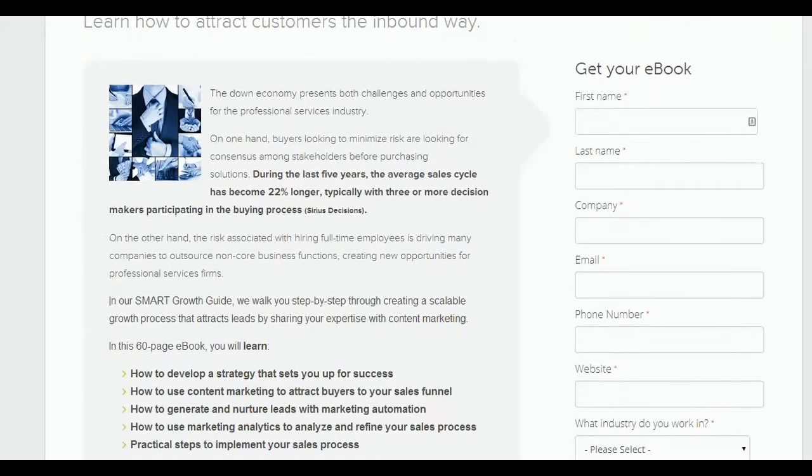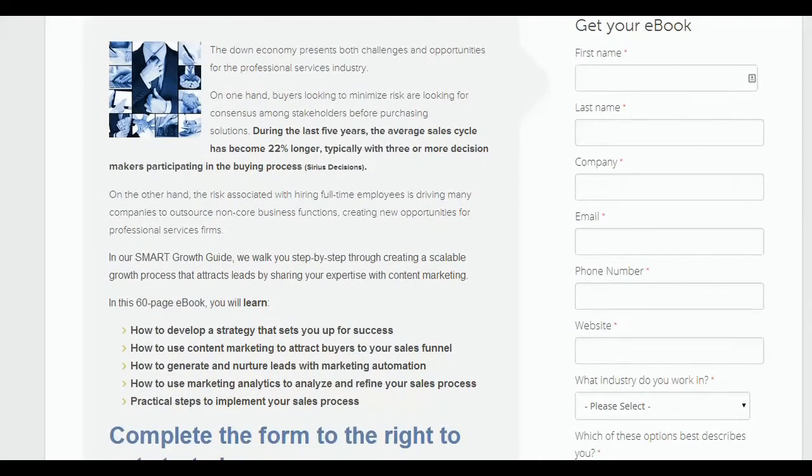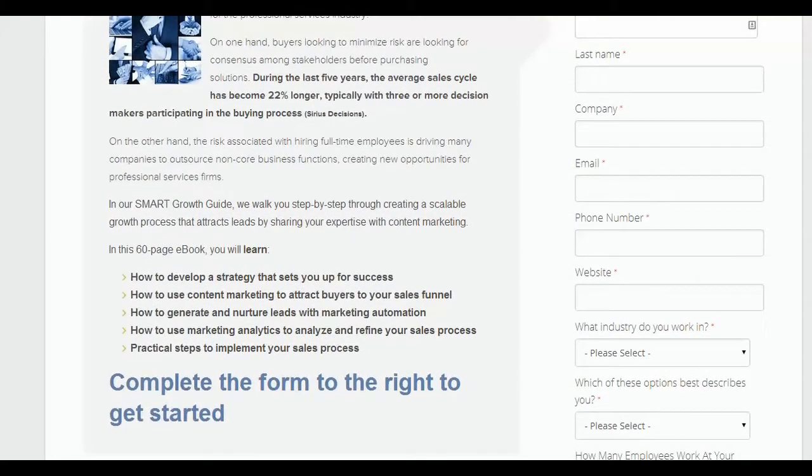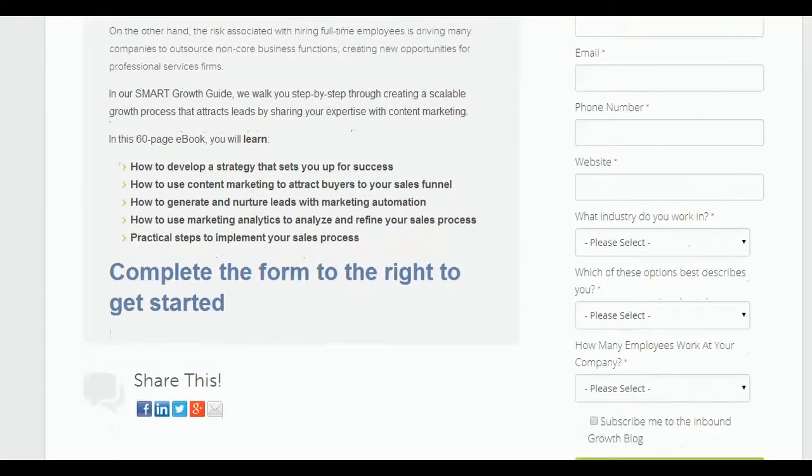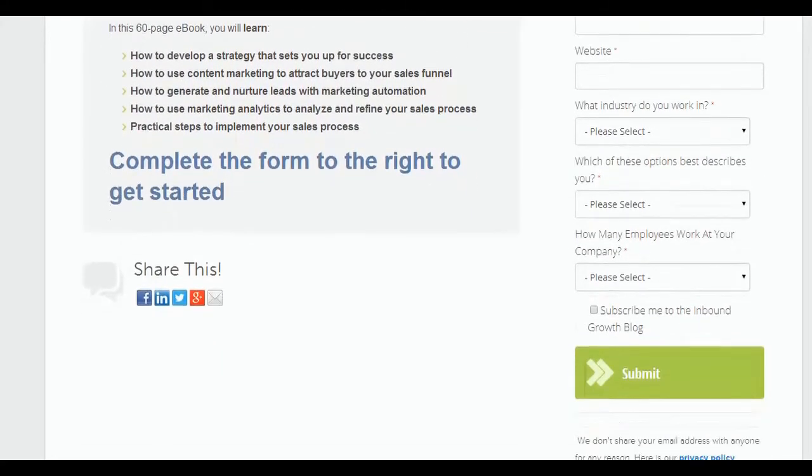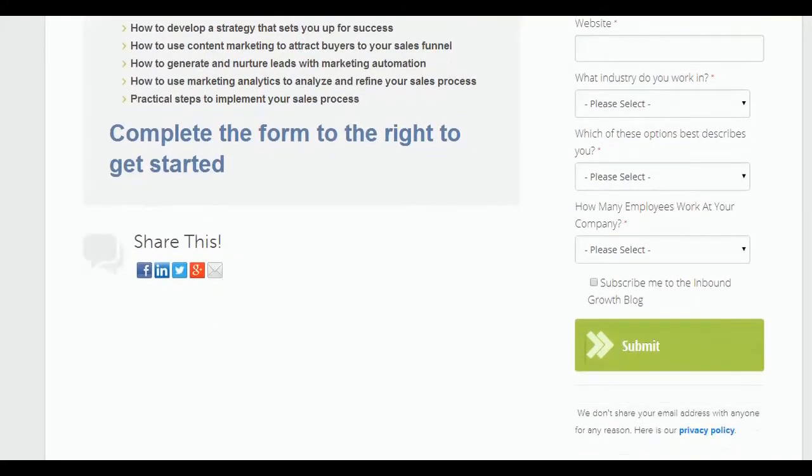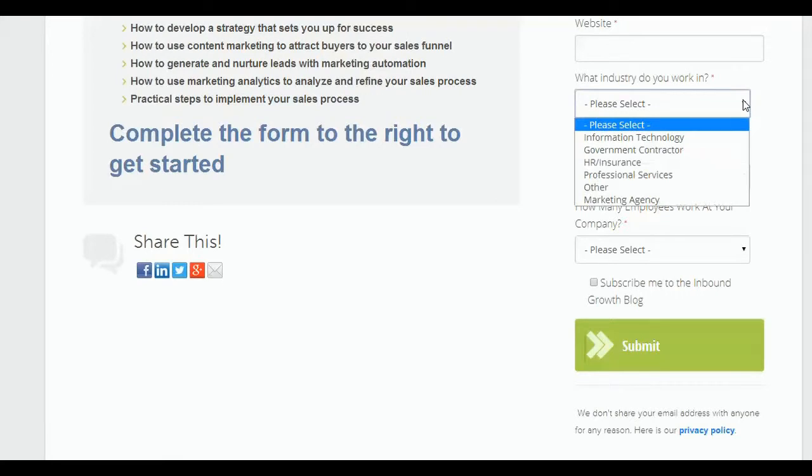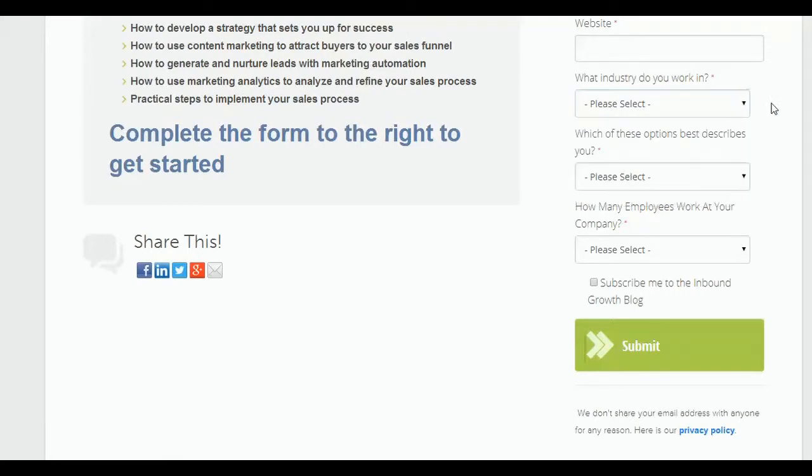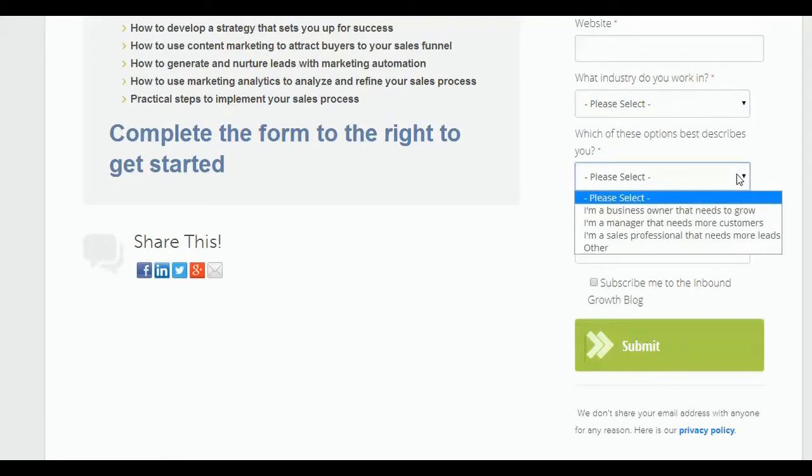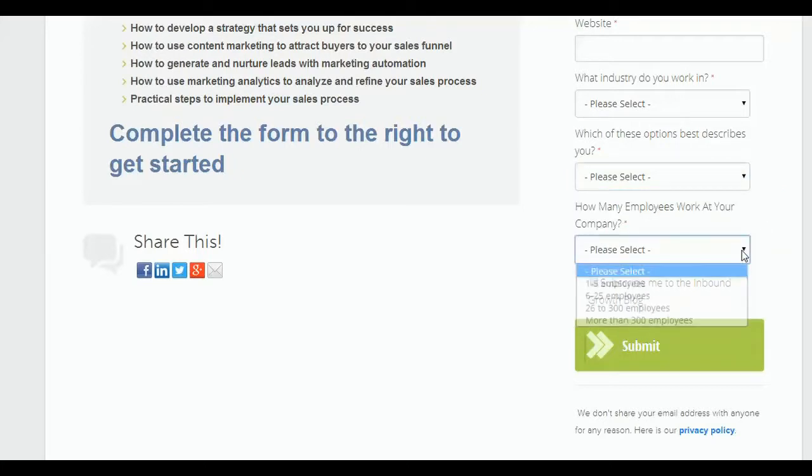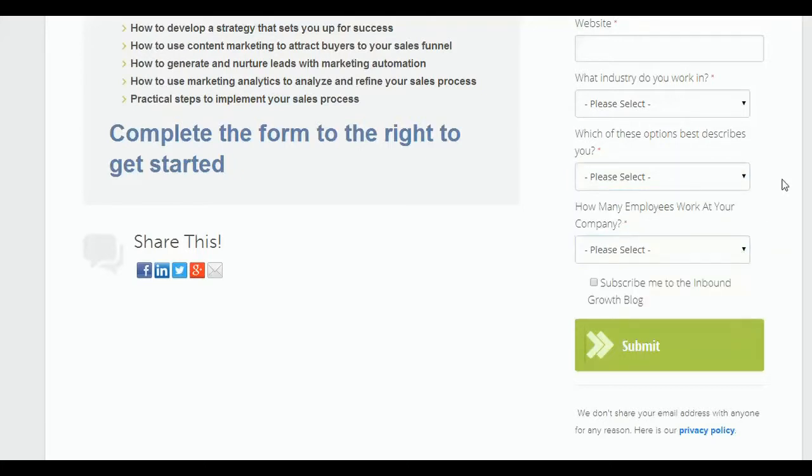...of the standard demographic fields like first name, last name, etc. What I do is I ask people three questions that help me serve them better. You'll notice that I ask what industry do you work in, I ask them what their role is within their company, and I ask them how big their company is. The purpose for that is so that when somebody clicks on a drop-down and selects one of those fields, I can create a list in HubSpot that captures their information and identifies them as somebody in the professional services industry.